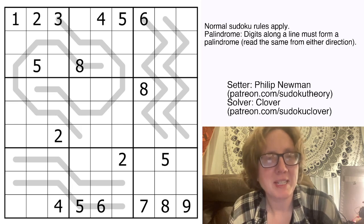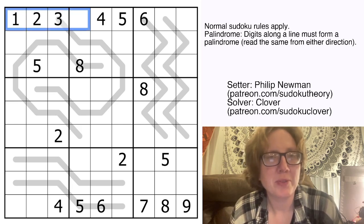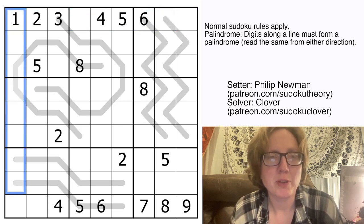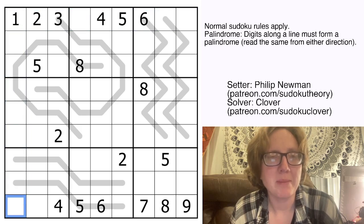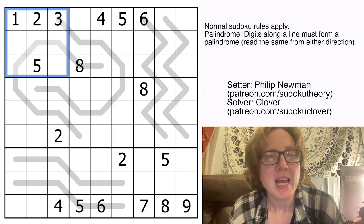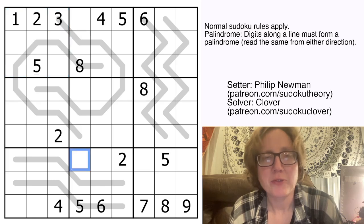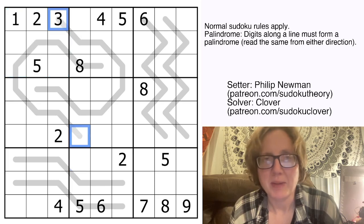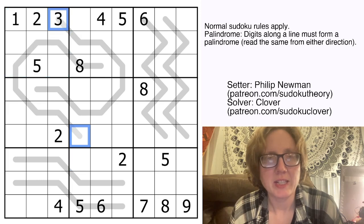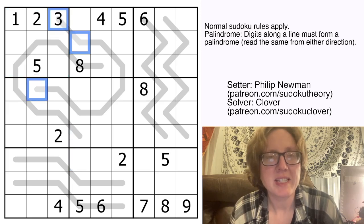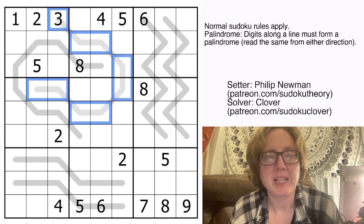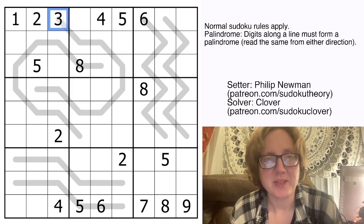So what are our rules? We're placing the digits 1 through 9, once each in each row, each column, and each outlined 3x3 region. In addition to that we have palindrome Sudoku — we have some gray lines in the grid and along each of these gray lines the sequence of digits forms a palindrome. In other words, it has to read the same forwards as backwards. As I start solving I'll show you how that's going to work.